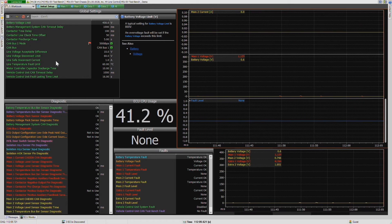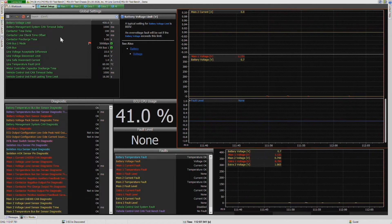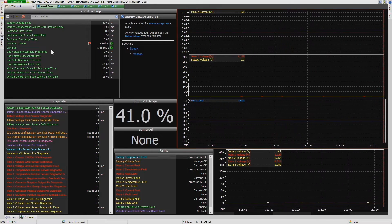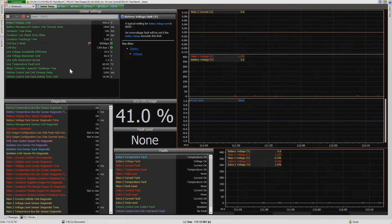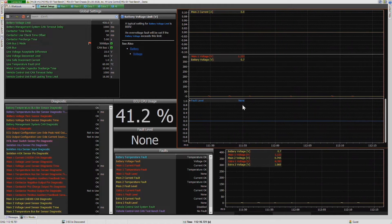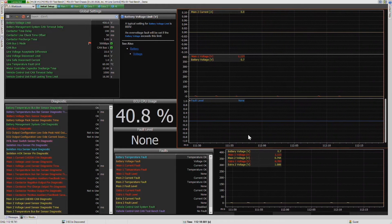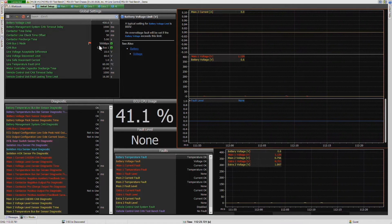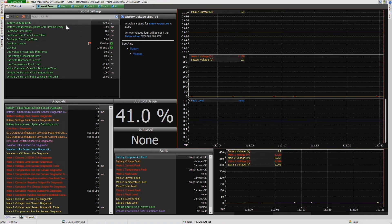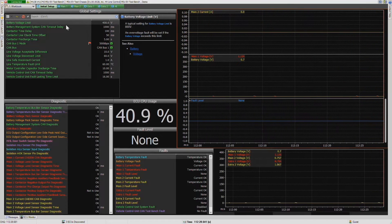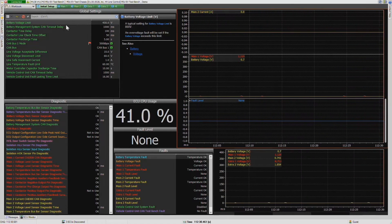We see we have a number of parameters that we can set. These are all user configurable and can be changed within the software. We also have a live view of a number of voltage measurements and current measurements in the device. Our PDU has four lines, two high current and two low current.